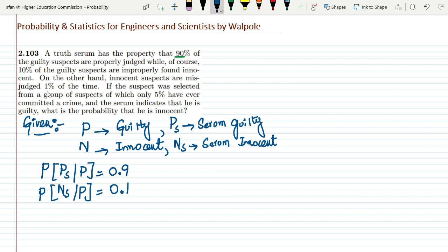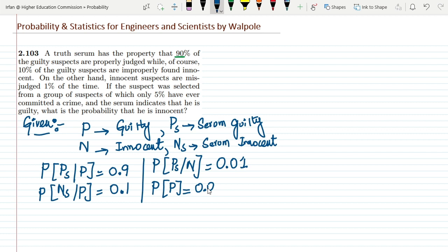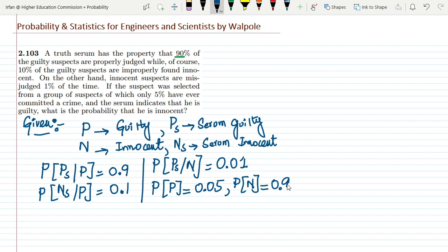On the other hand, innocent suspects are misjudged 1% of the time, which means the probability that a person is innocent given the serum shows guilty is 0.01. If the suspect was selected from a group where only 5% have committed a crime, the probability of actual guilty is 0.05, and the probability of actual innocent is 1 minus 0.05, which is 0.95.